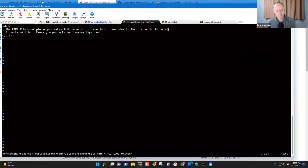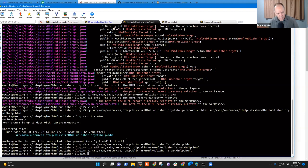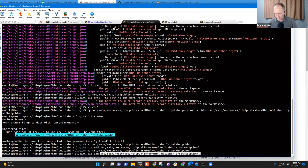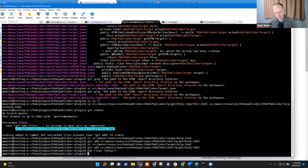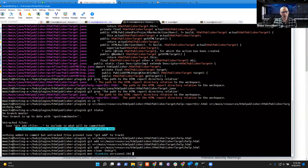The HTML publisher plugin publishes HTML reports that your build generates — we'll call that good for now. I'm going to do a 'git add' to say I think this is ready. Now I need to build this thing, and I'm going to build it and run it directly with a simplified version of the whole Jenkins controller.